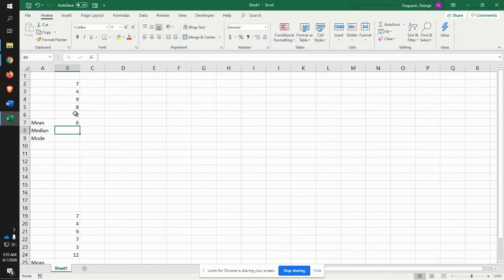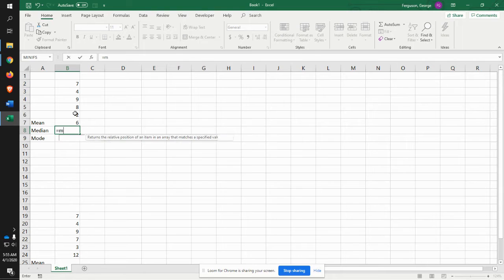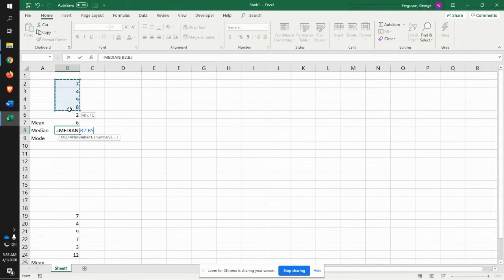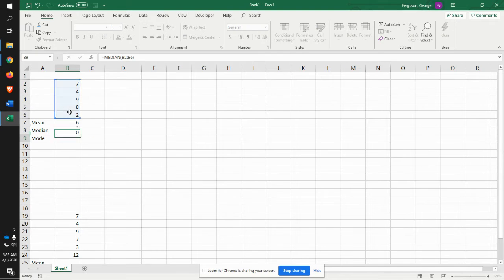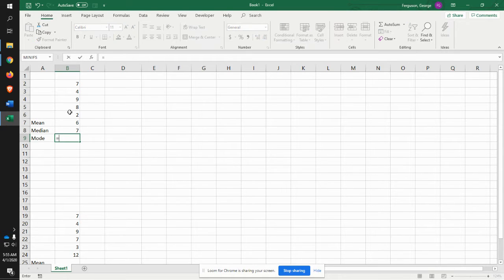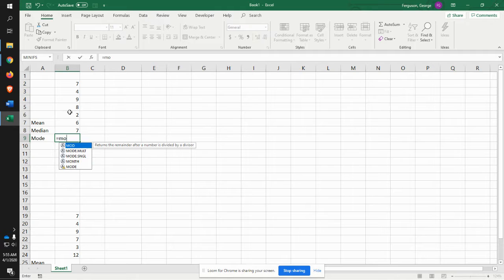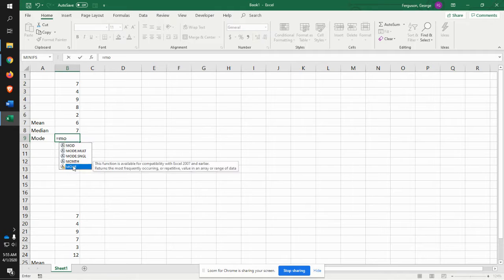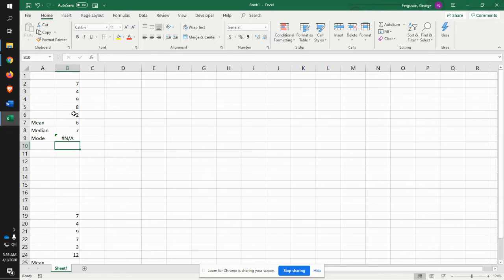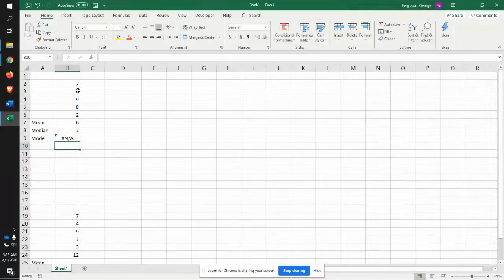The median is the number that's right smack dab in the middle of the thing. So I say median. Here's the median function. Identify the data set. It's that. Mode is the number that is repeated the most. So we'll say mode. Here's that function. Identify it. And it's an N/A because there is not a number that's actually repeated the most times.